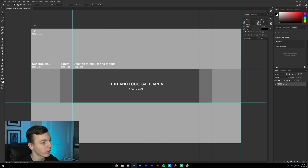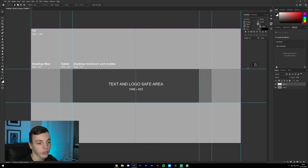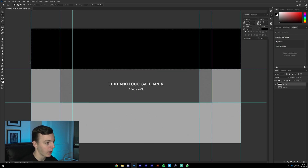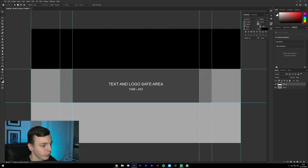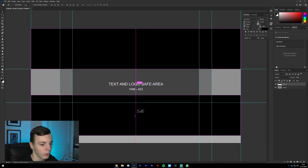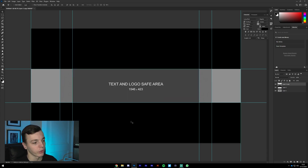Now we're going to start actually designing our banner. Get the Rectangle Marquee Tool again, make a new layer, and highlight the top section — the guides will help it snap to the exact size. Fill that in with black by doing Alt+Backspace if black is your primary color, or Ctrl+Backspace if it's your secondary. You can check by looking at the color boxes at the bottom — the front one is primary, the back one is secondary. Then hit Ctrl+D.